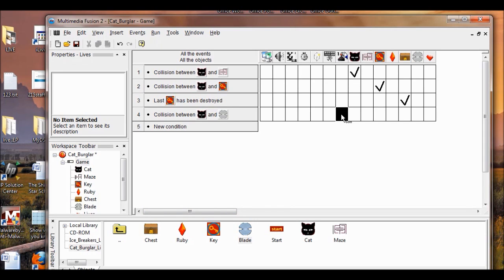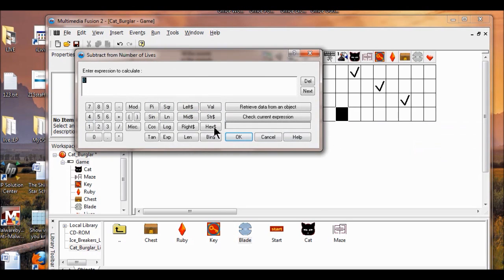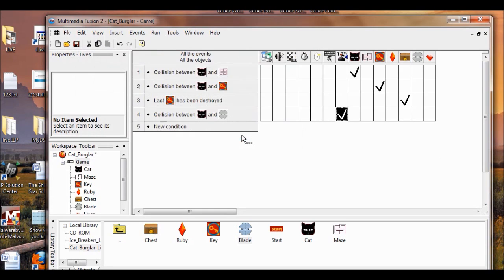I'm going to right click the box, go to number of lives, subtract from number of lives, and he loses one life. Click one, then click OK. Now you get a check mark in the box — subtract one life.